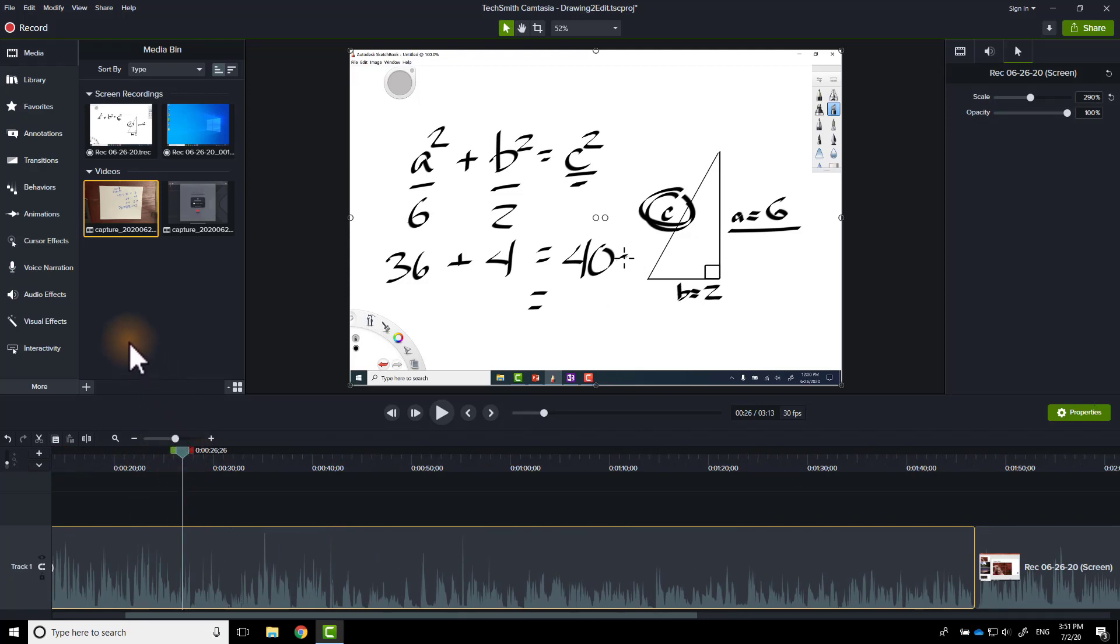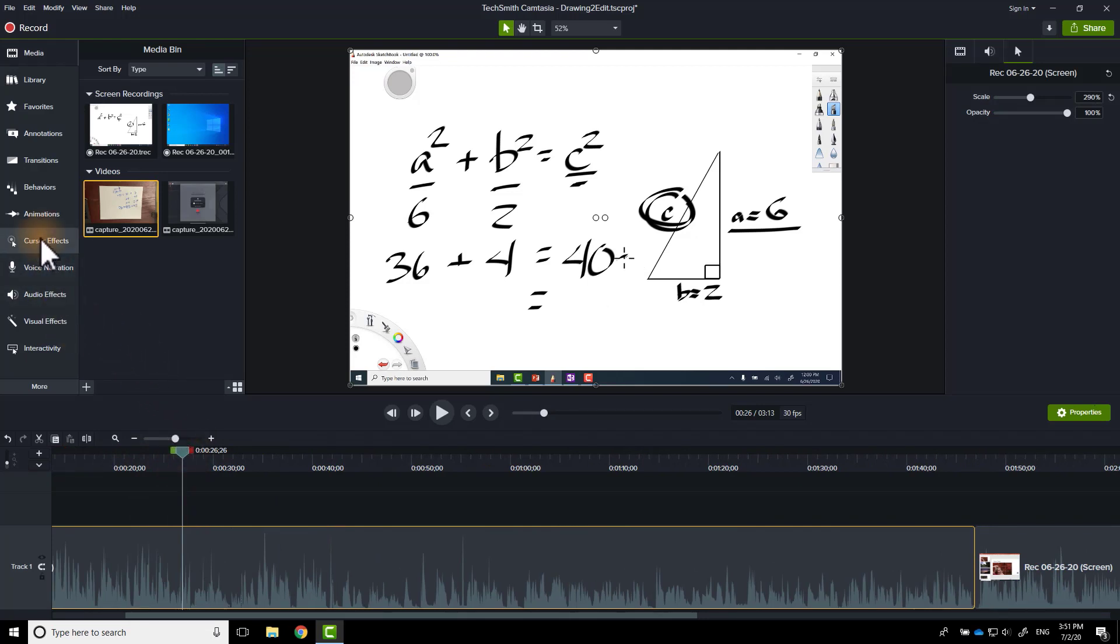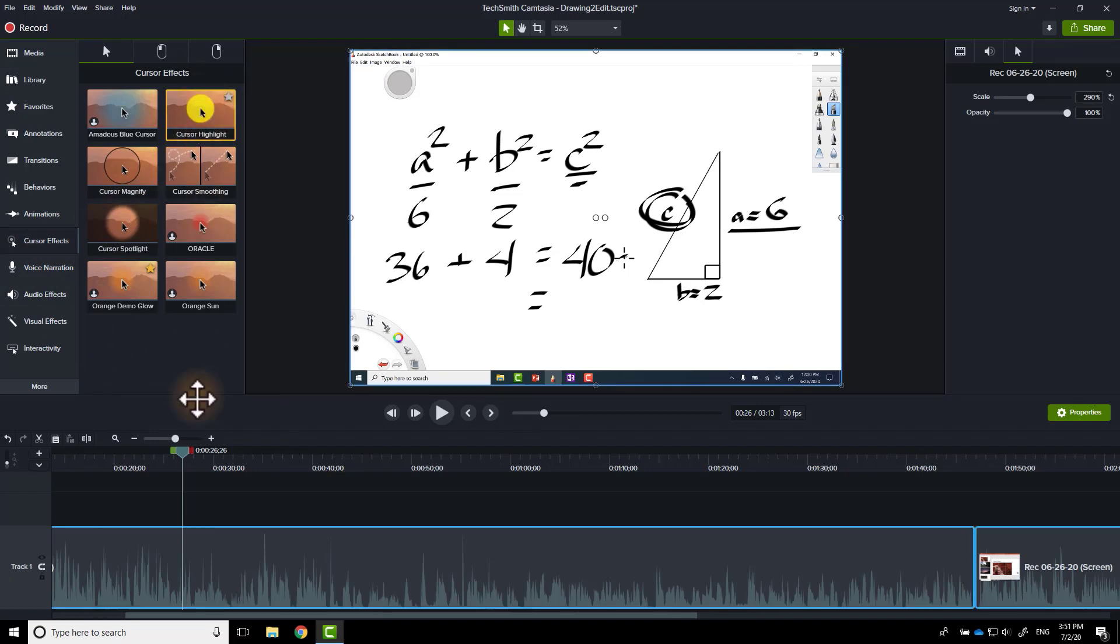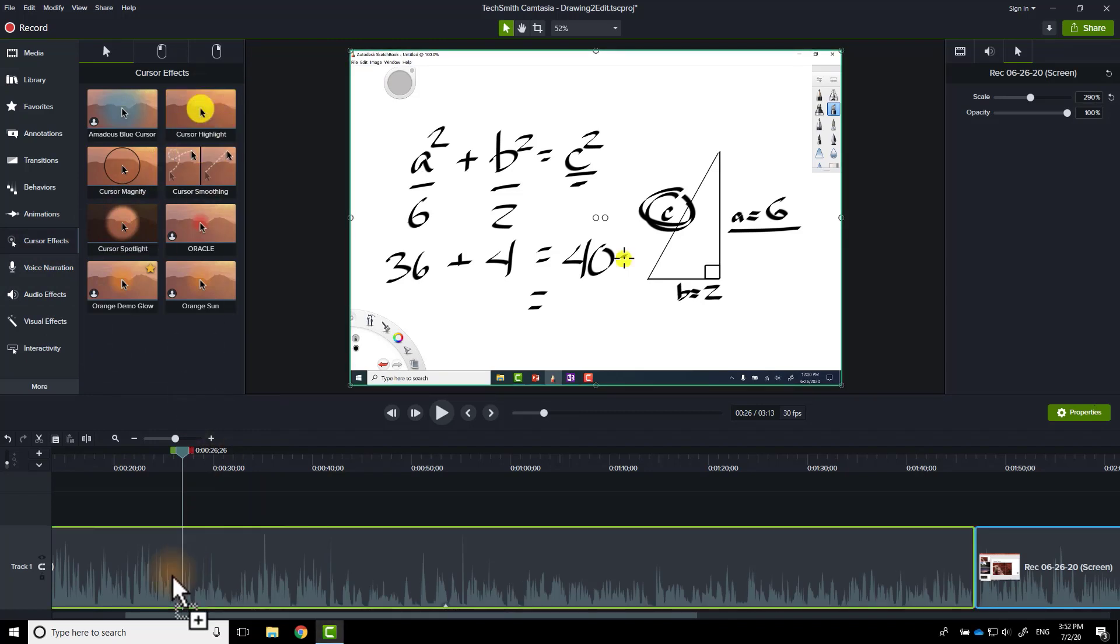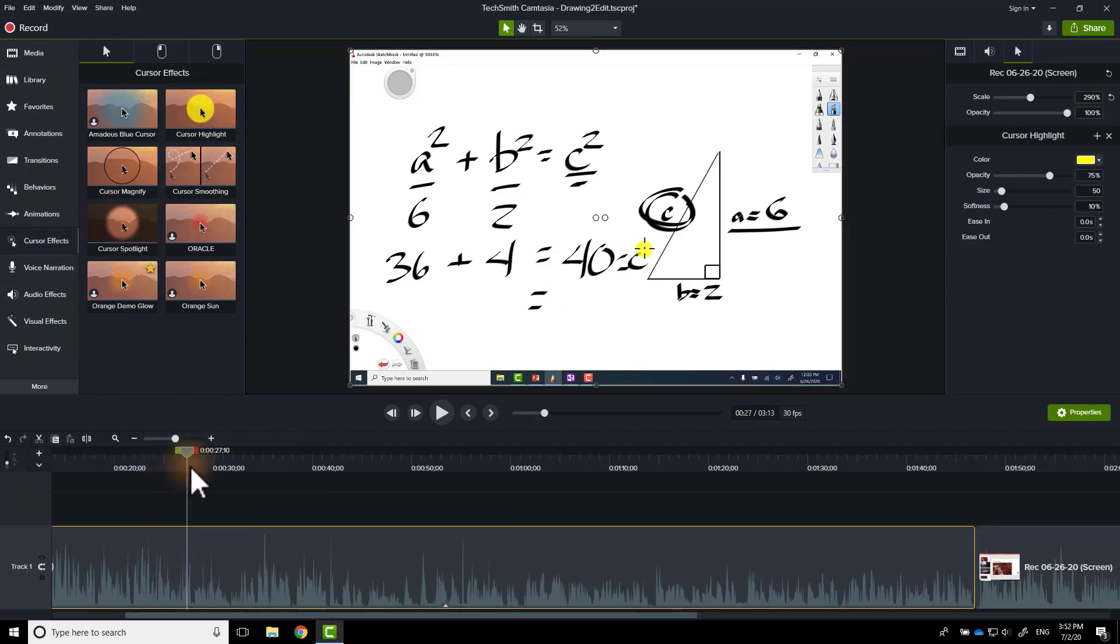Additionally, if you want to, you can go even to something called Cursor Effects. And you can put a cursor highlight on your cursor so that it's even easier for them to track your activity.